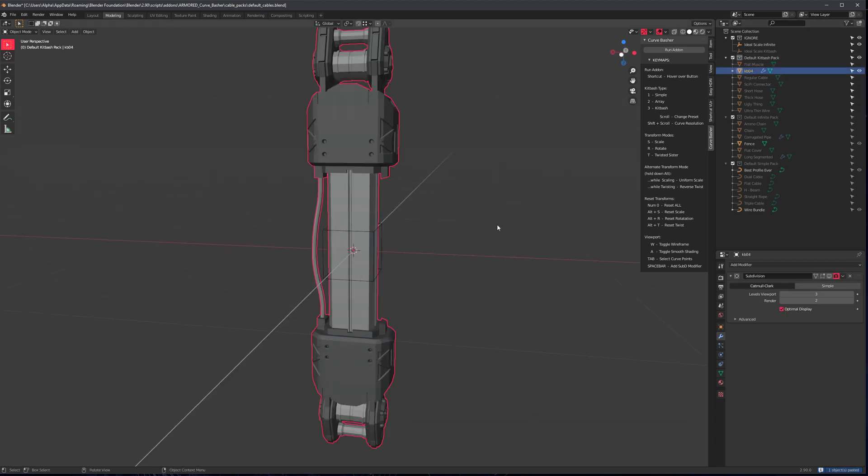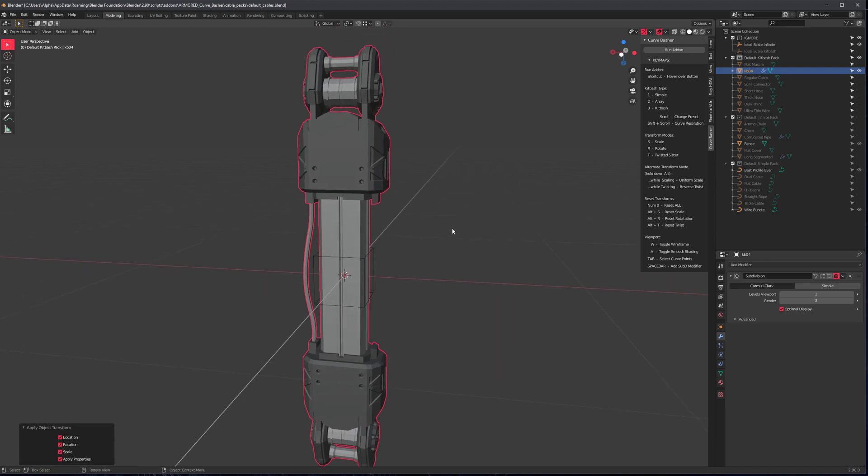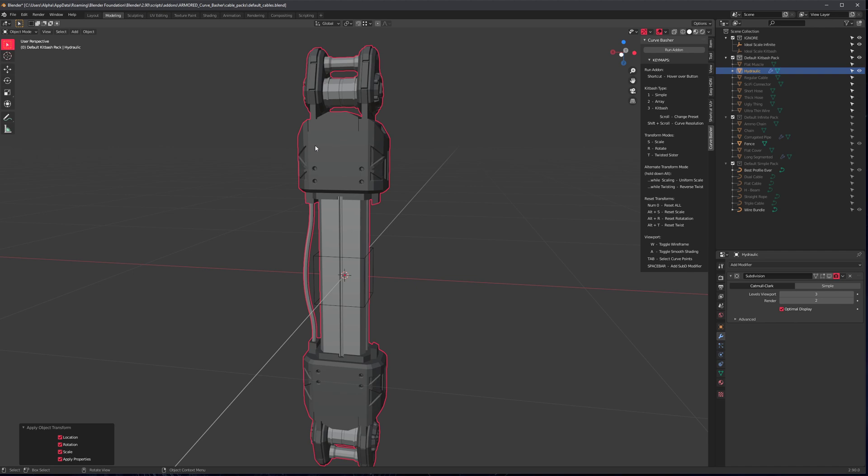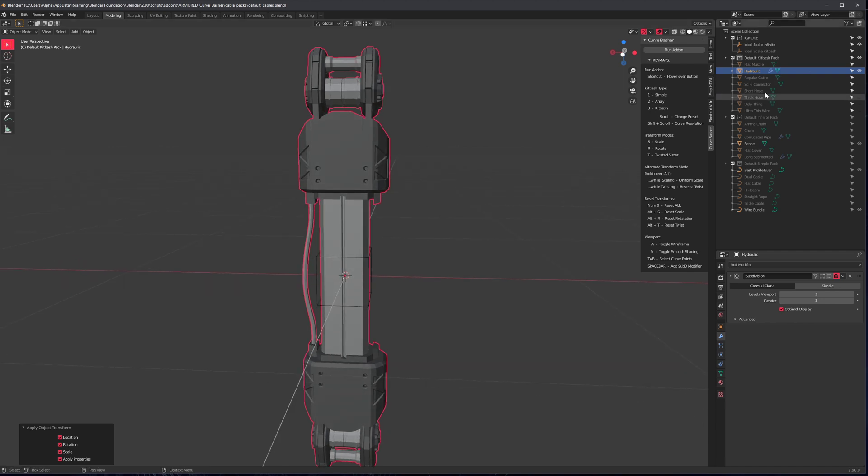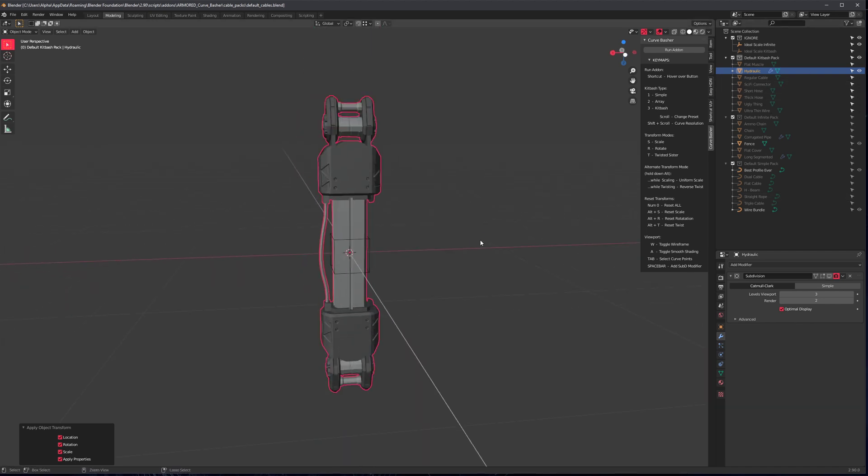Now just in case, click on it, control A, apply all transforms, rename it with F2 if you want. I don't know, I draw it. Make sure it's active when you're renaming it because otherwise you're going to rename something else. And don't forget to save. That's very important.